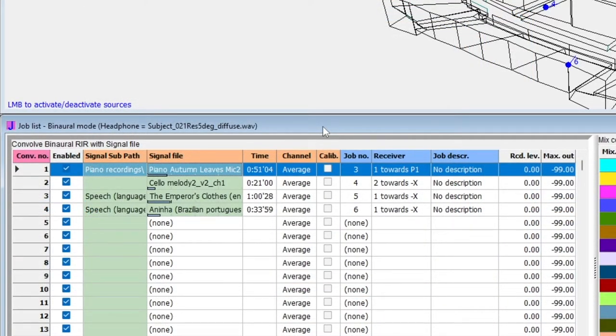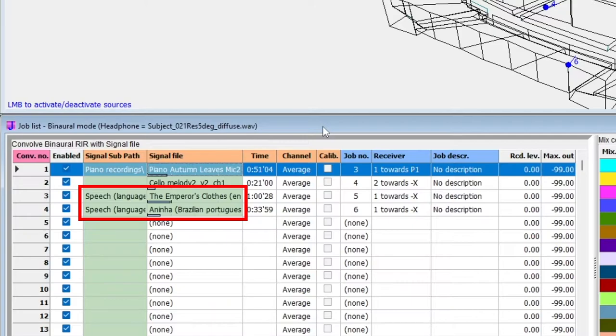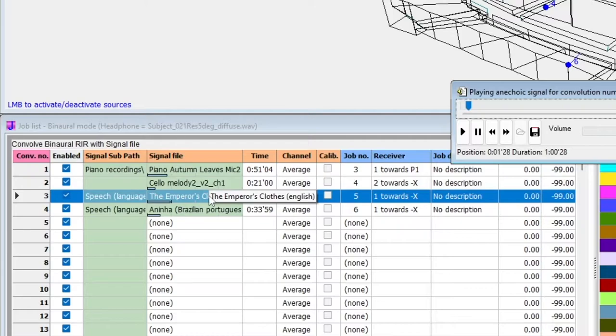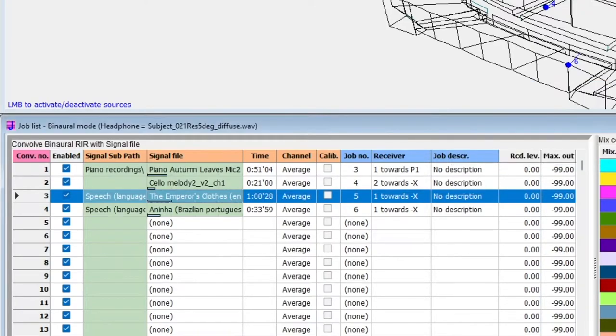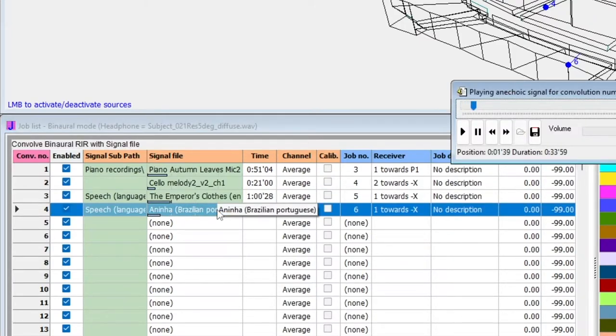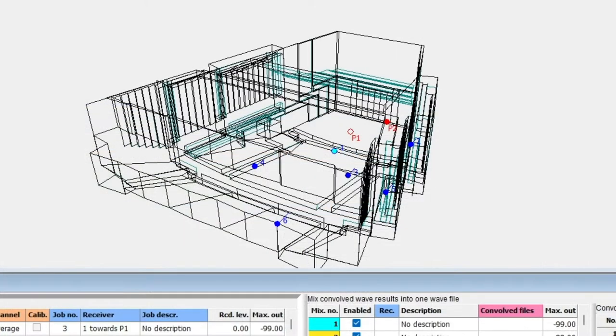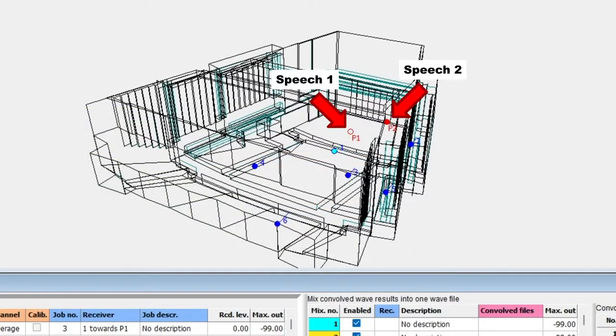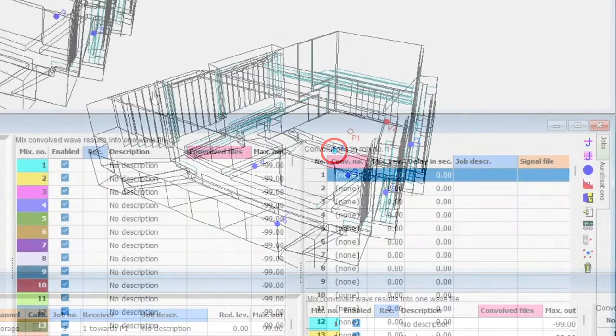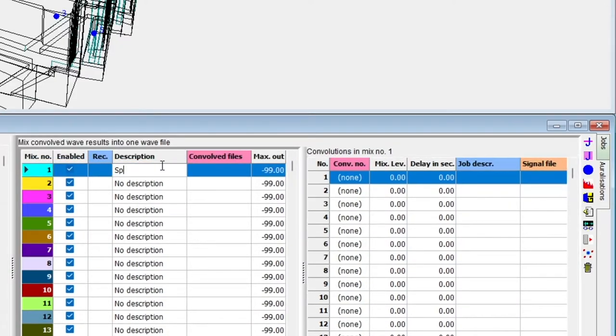Now, let's calculate a mix, which is a combination of convolutions. Here, I have defined a few additional convolutions. Let's make an Auralization combining the two speech convolutions. Each recording is assigned to a different source, but both Jobs have the same receiver. I will first select a mix and give it a description. Then, on the right side, we select the convolutions we want to add to the currently selected mix.